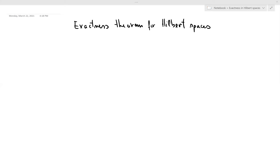In this video I will prove an exactness theorem for Hilbert spaces. This lecture is attached to the previous video on the definition of the adjoint of a densely defined operator in a Hilbert space, where I also showed the related result of von Neumann.